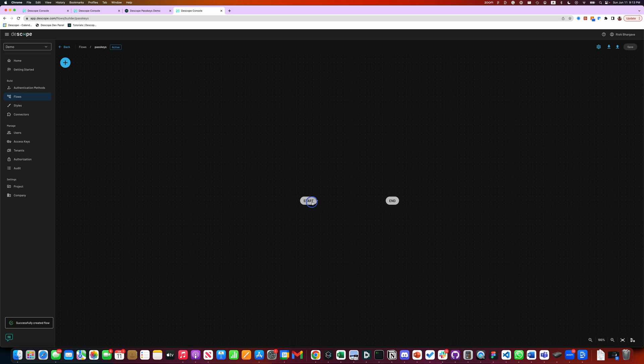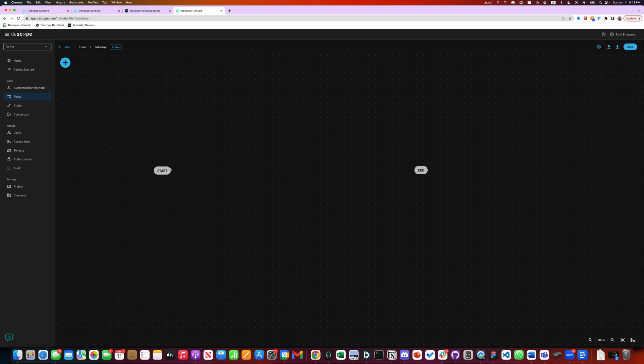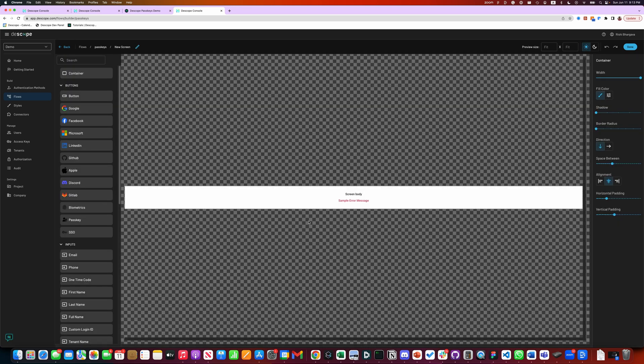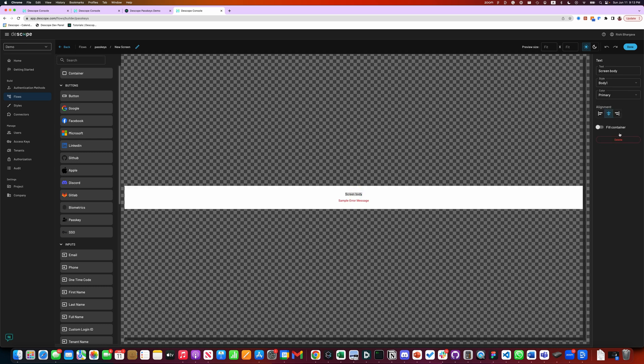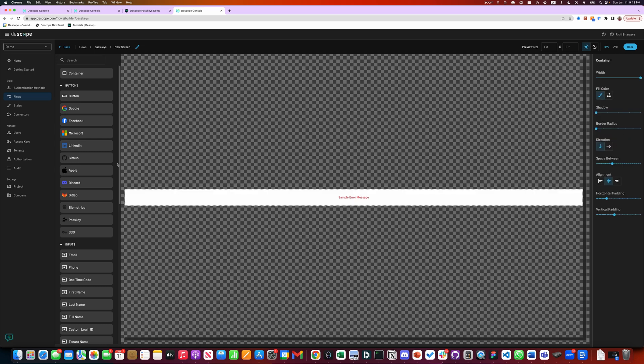This is a blank canvas and we're going to see how to build a flow to add passkeys to your website. Let's start by adding a quick screen. The screen is designed to be a customizable login screen or any other UI that can be shown to the user.